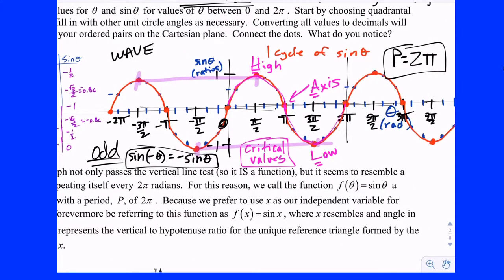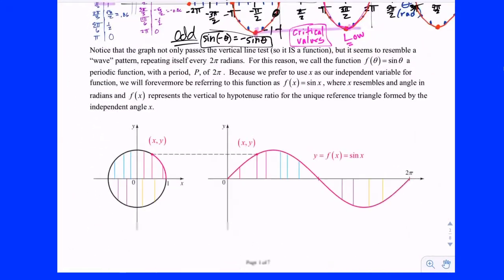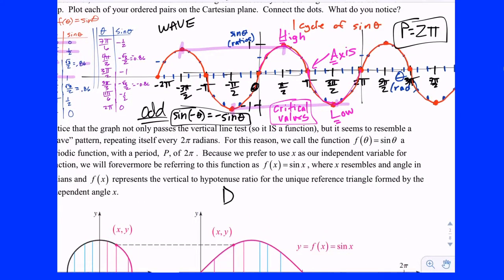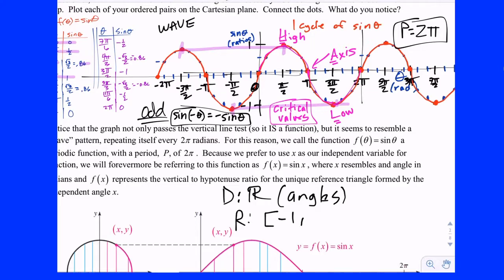This is going to become a parent function you have to memorize. What is the domain of this function? All real numbers — all real angles. And the range of sine? Negative 1 to 1 — crest to trough. The lowest y value is negative 1 and the highest is positive 1. If you ever have a sine ratio outside that interval, you're saying the hypotenuse is not the longest side, which it always is. Domain: all real numbers. Range: negative 1 to 1. And you can see it passes the vertical line test.